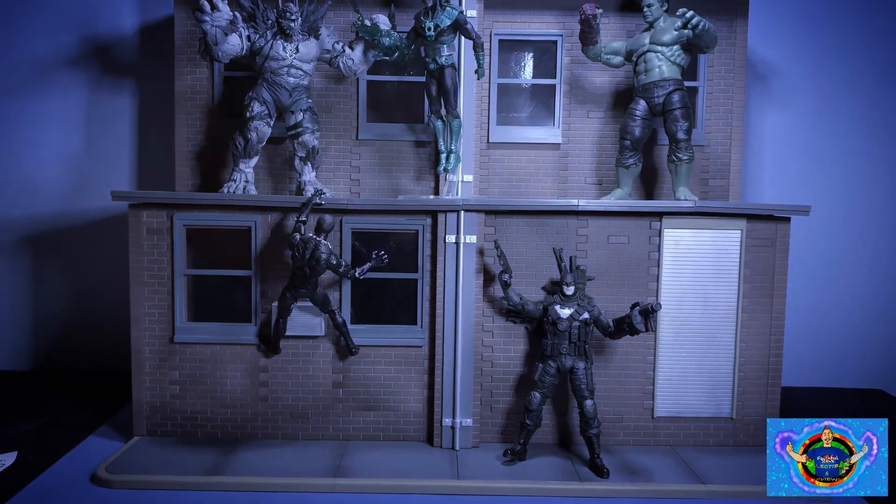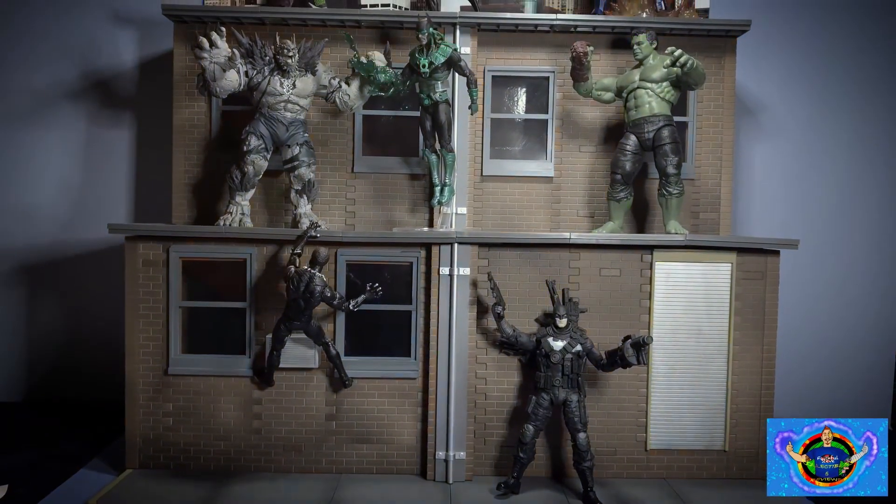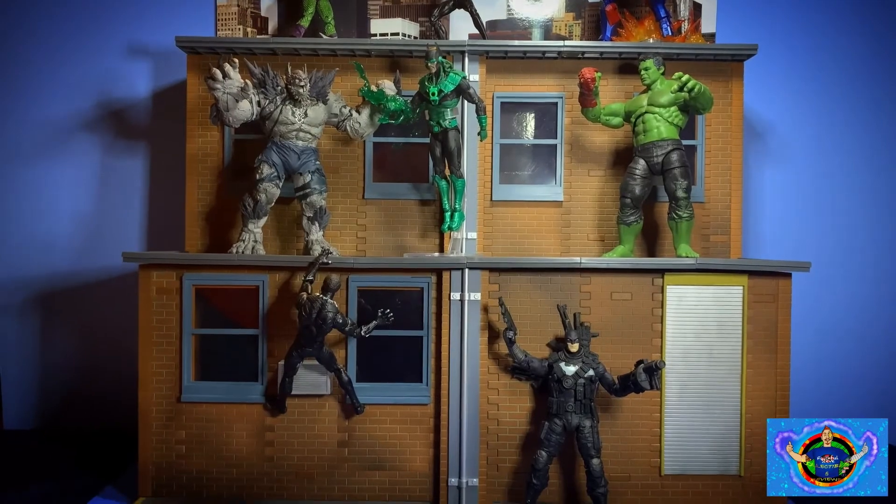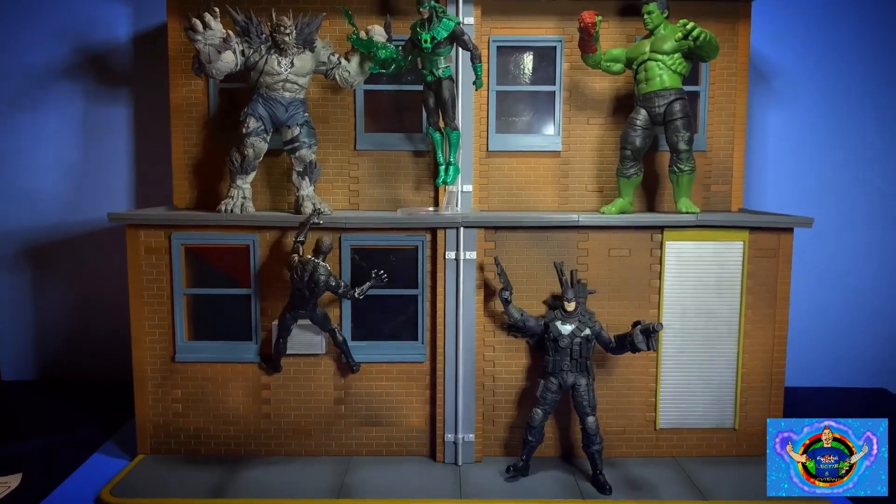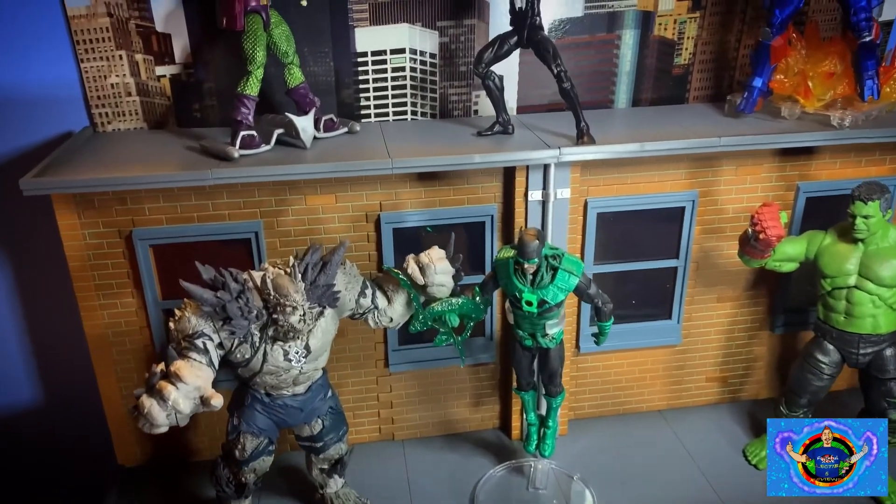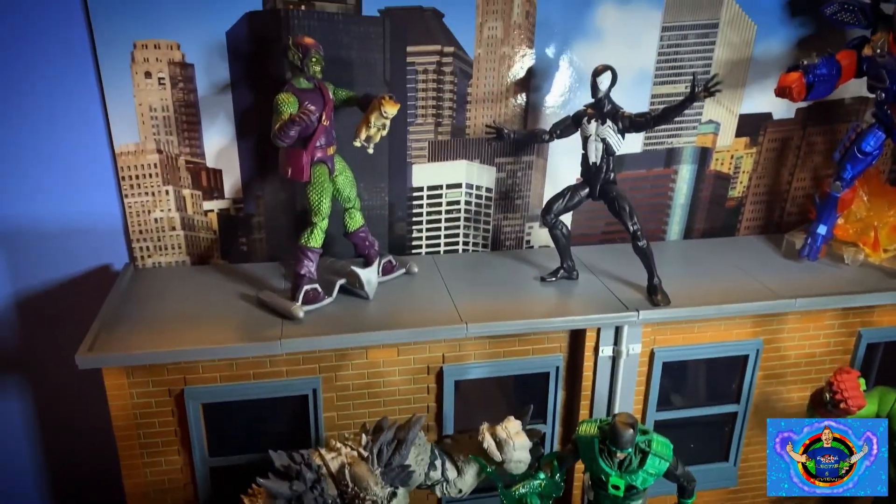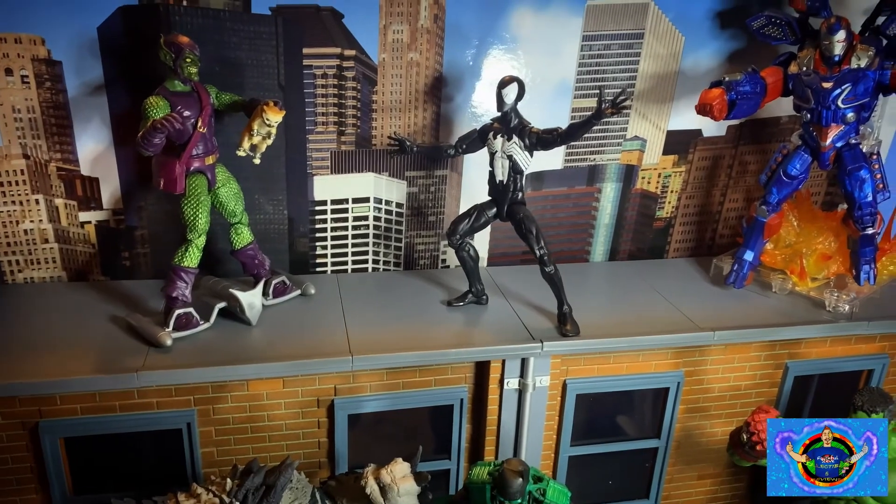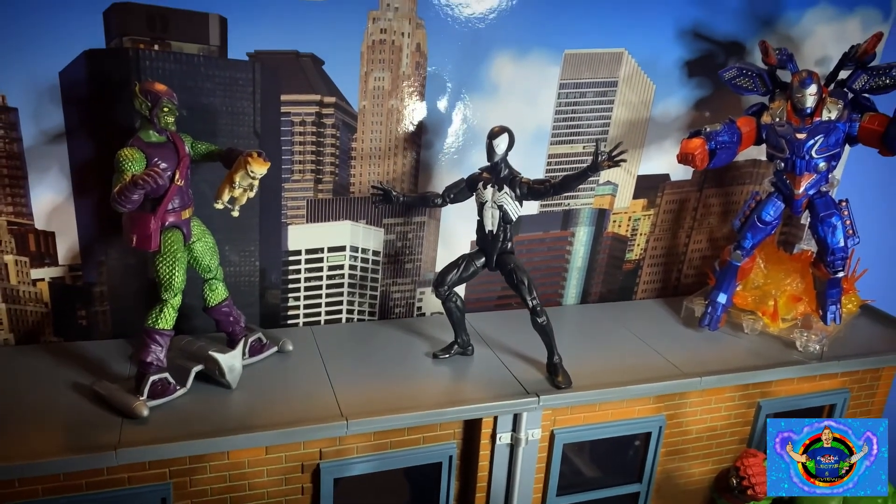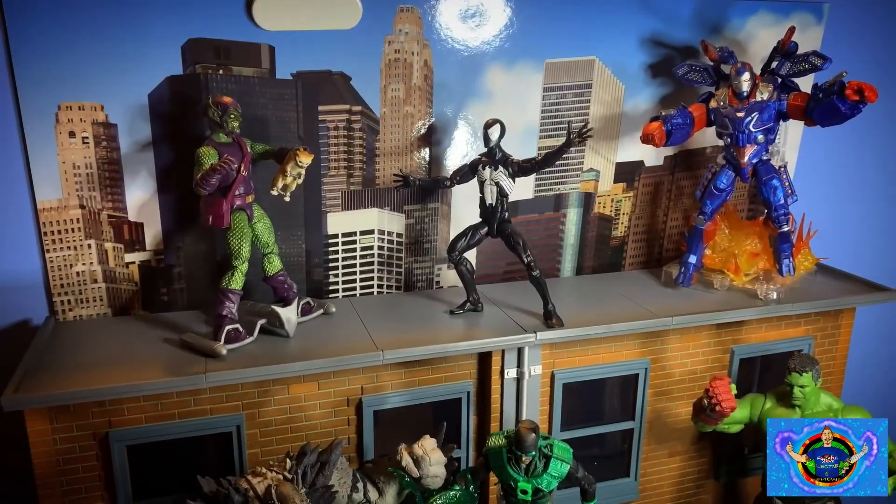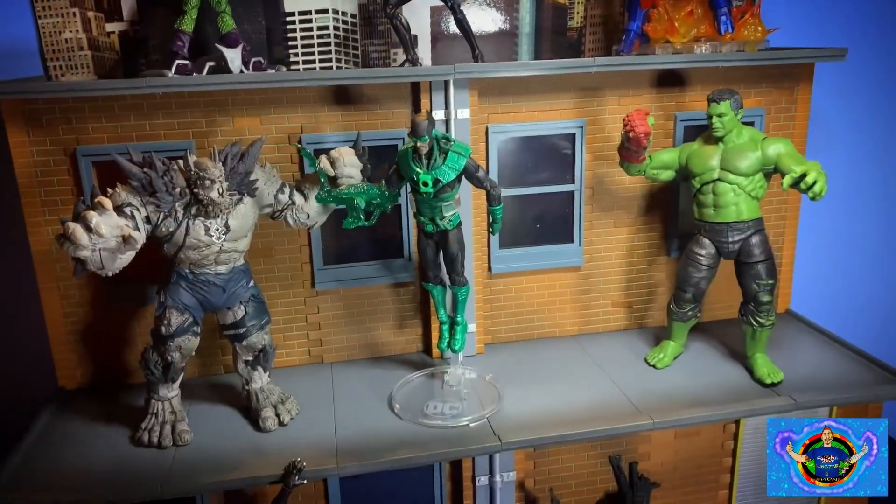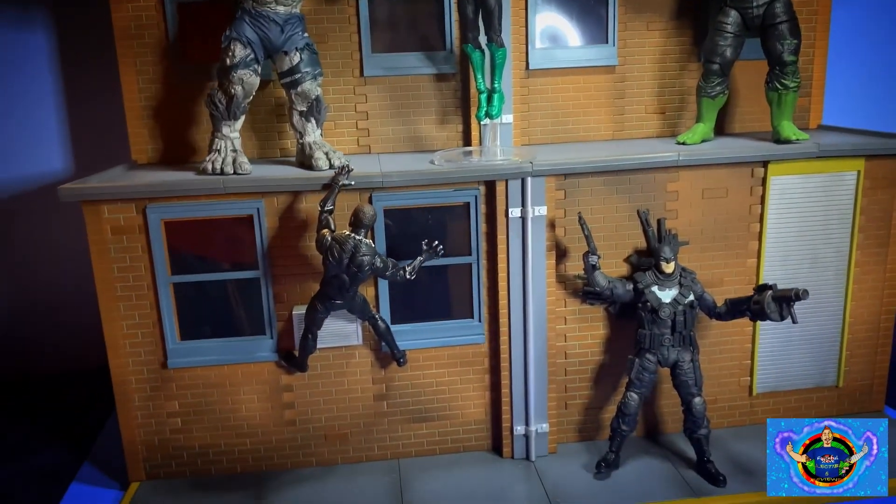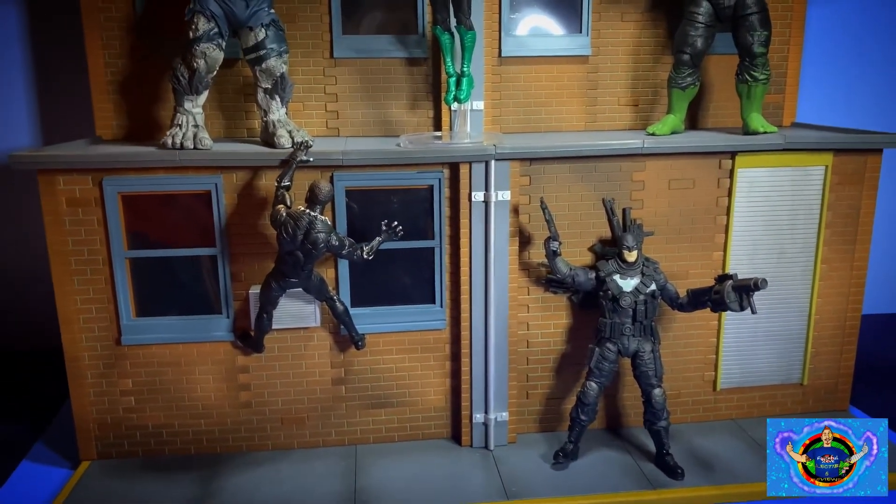Well there you have it faithful followers, the assembly of my NECA street scene diorama. Overall, I give it an 8 out of 10. With assembly, it's not that hard, it takes a little bit of time. Looks great. You can put your figures on there, take a couple pictures, videos, or just display them. Overall I'm very happy with this buy. And if you've been on the fence about it and this video has convinced you to do otherwise, go ahead and purchase one. It'll be worth your money.